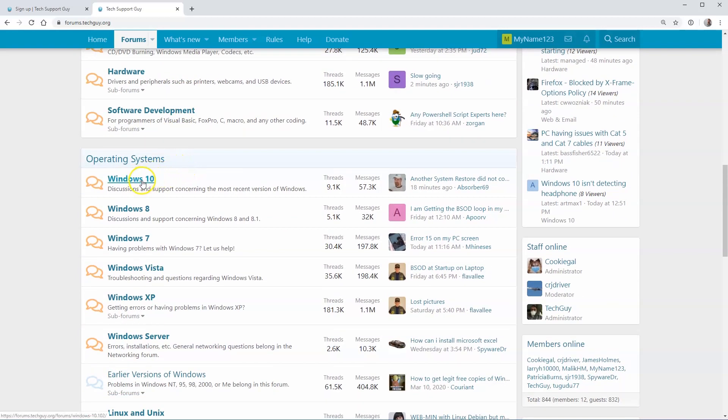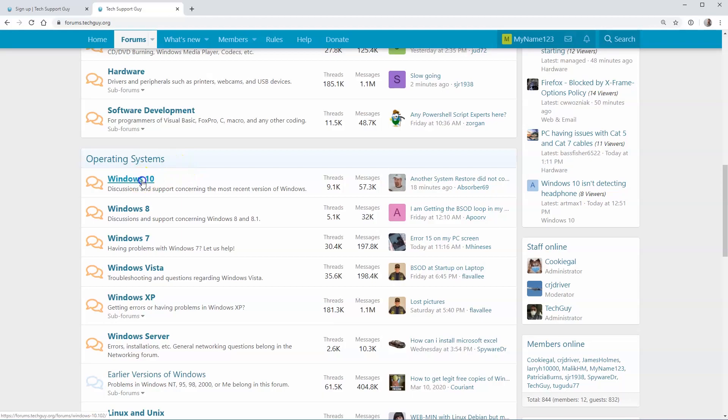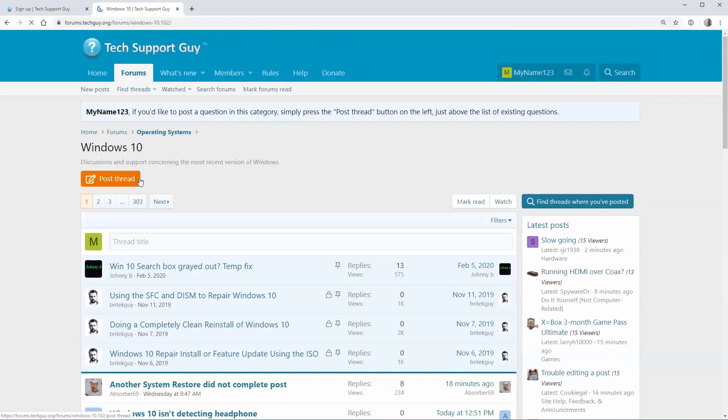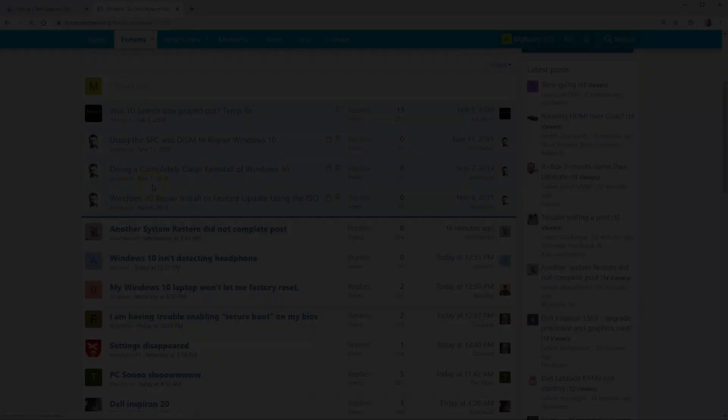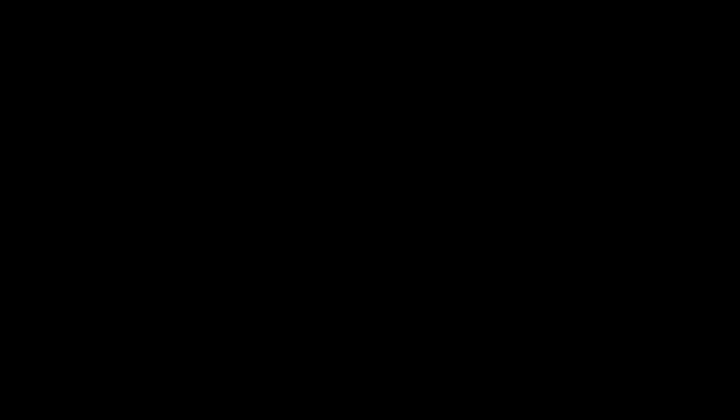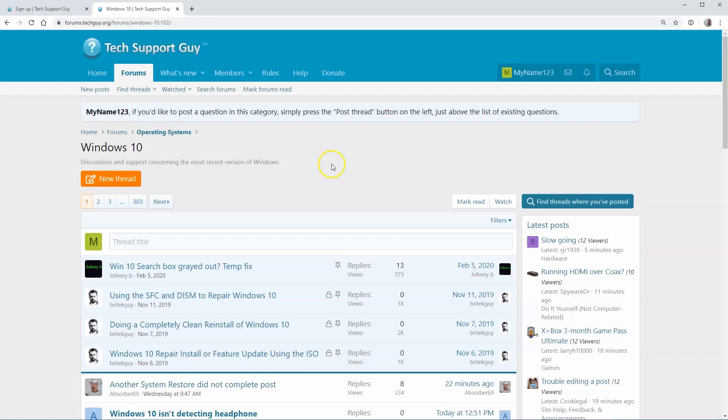Please post your question only once. If you discover later that it may be served better in another category, you can always ask to have it moved by clicking on the Report button. After you've selected your category, you can click on the New Thread button above the list of existing questions.